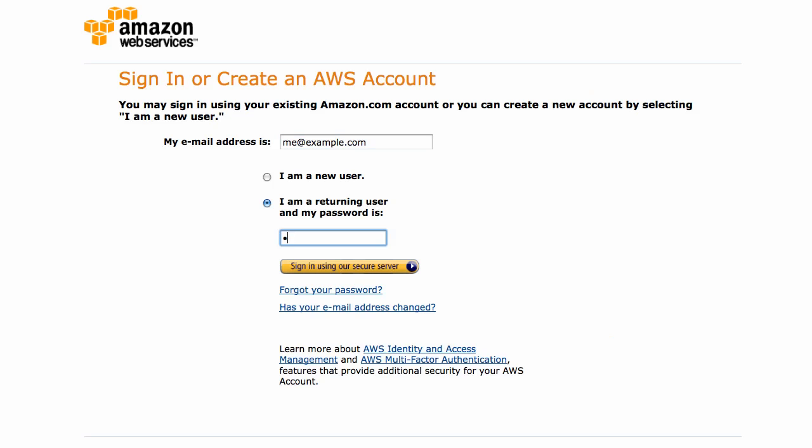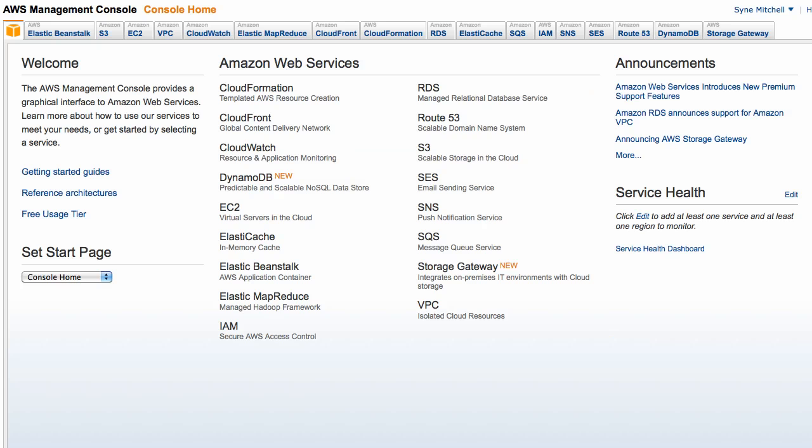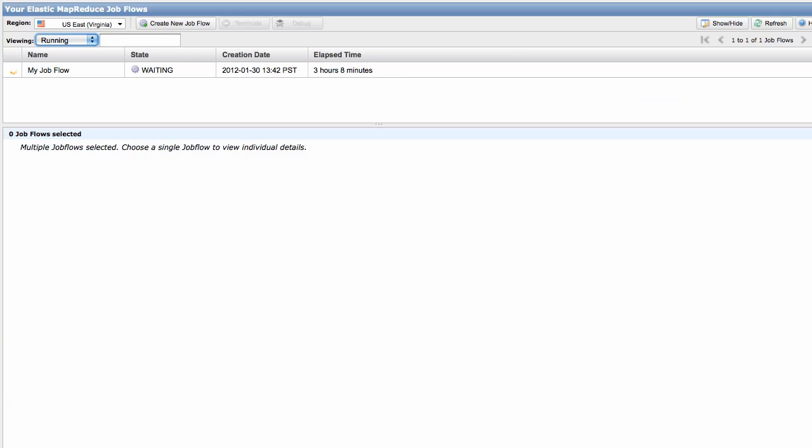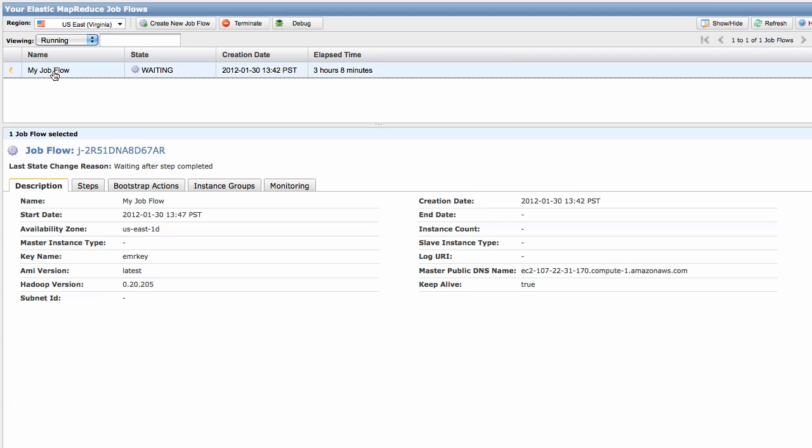To begin, log into the AWS Management Console and select the Elastic MapReduce tab. This shows the job flows you've launched. To view metrics for a job flow, click on it to bring up the Job Flow Details pane.